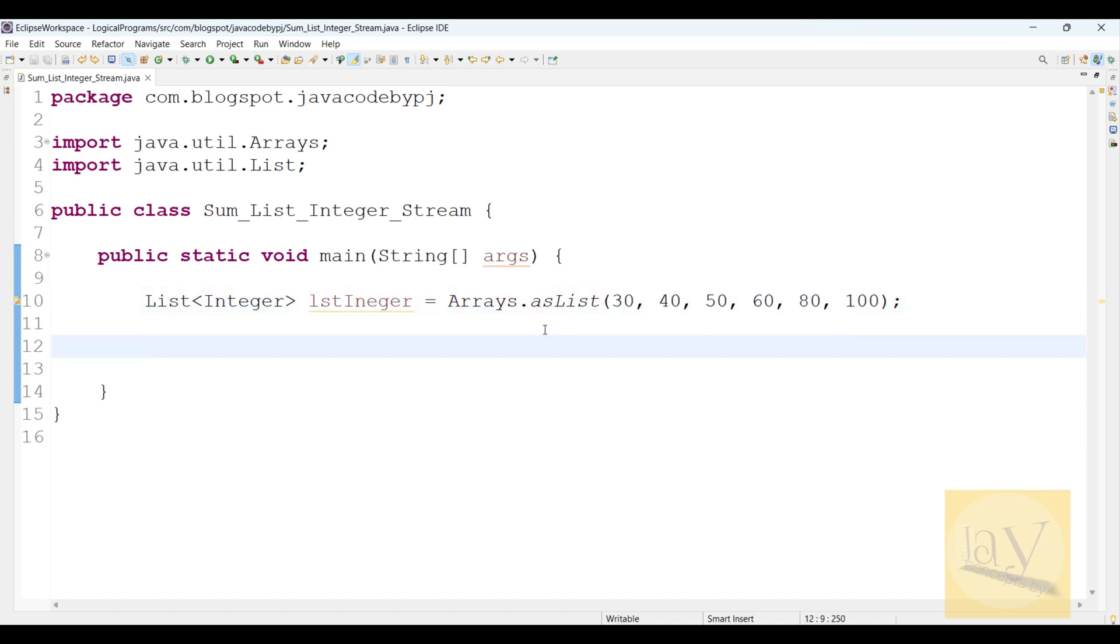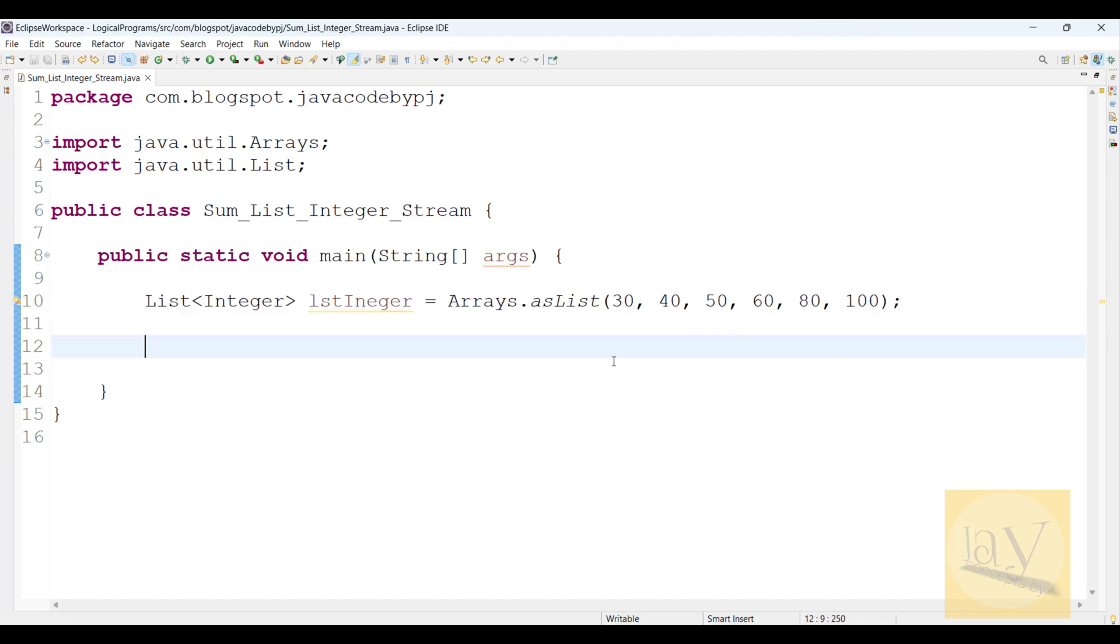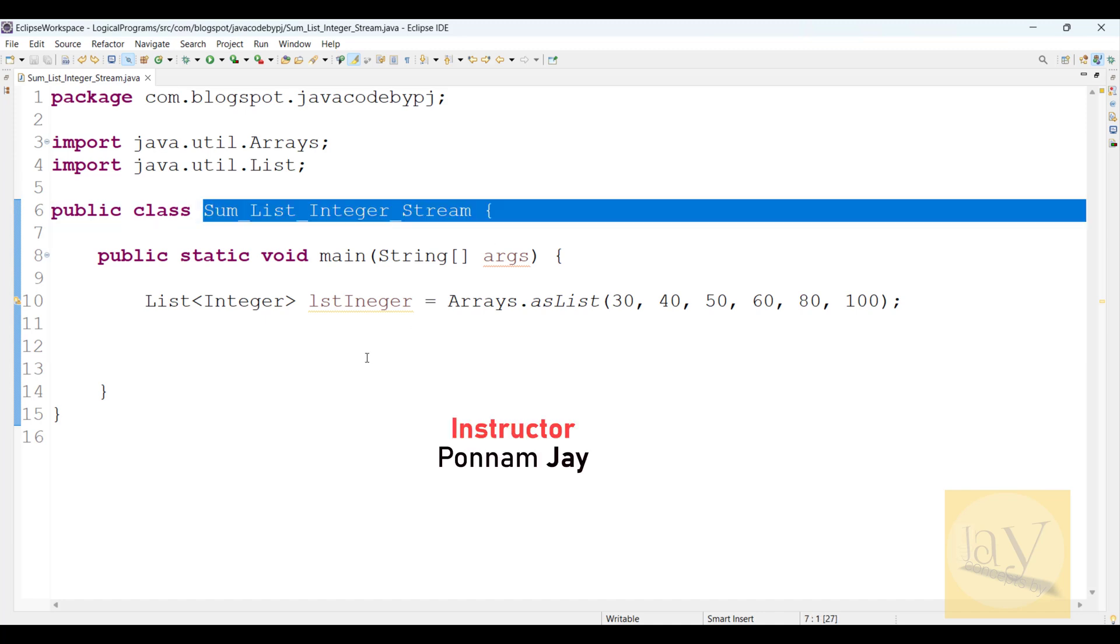I need to sum this list of integers. So how will you do? This is one of the interview questions.